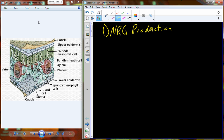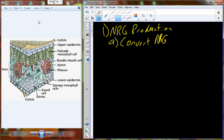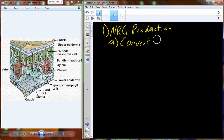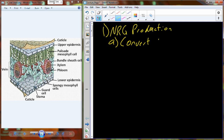So how do we actually generate glucose? How do we supply glucose to the entire system? With energy production, we're going to convert energy from the Sun.